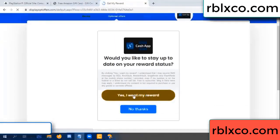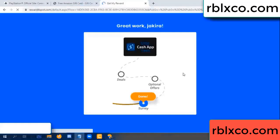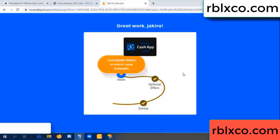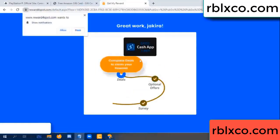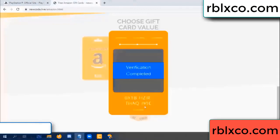Yes, click I agree and continue. I'm on my reward. Survey done. Optional — finish. Climb continued here. This verification code is completed.